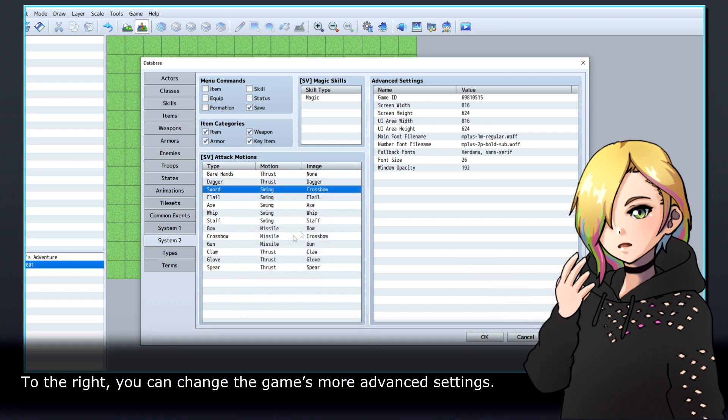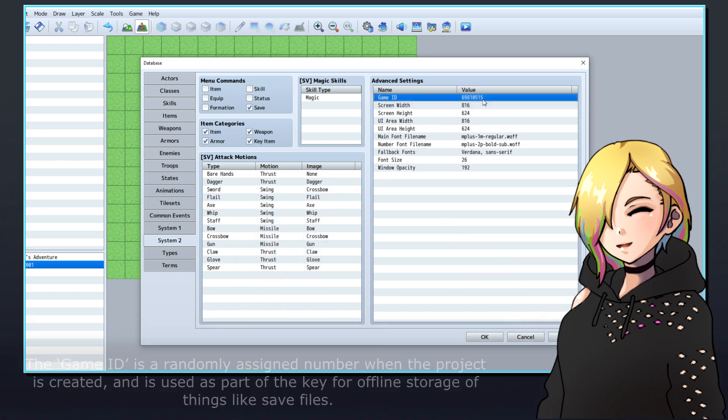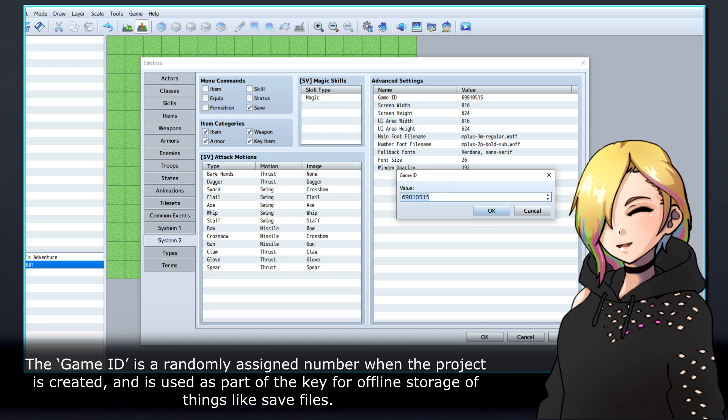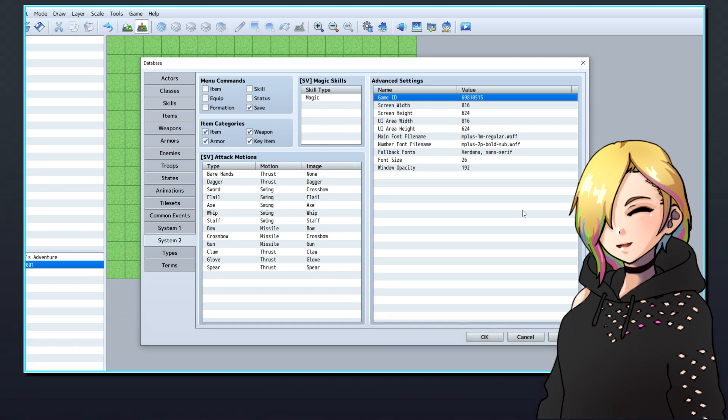To the right, you can change the game's more advanced settings. The game ID is a randomly assigned number when the project is created, and is used as part of the key for offline storage of things like save files.